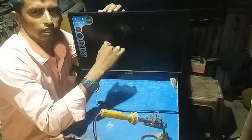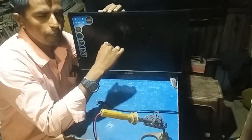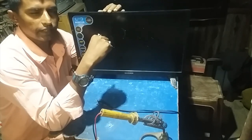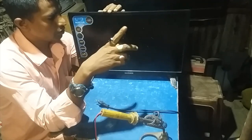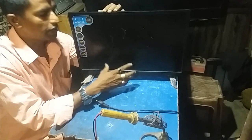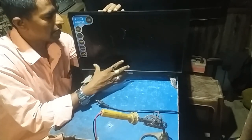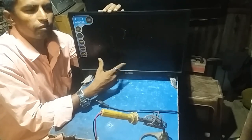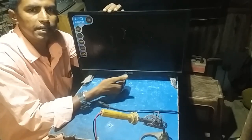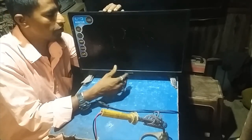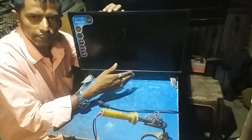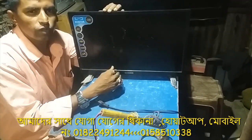Hello everyone, welcome to my channel. I'm here to show you how to do this in the training center. I'm here to see the mechanics of the ATB. Thank you so much for joining us and we will be happy if you subscribe to our channel.